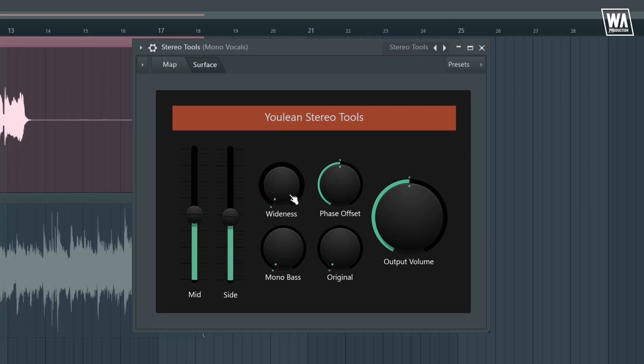Wideness, from the word itself, widens the audio. It does this by offsetting the timing of the left and right signal. So a mono track could somewhat turn into a stereo when this one is adjusted.